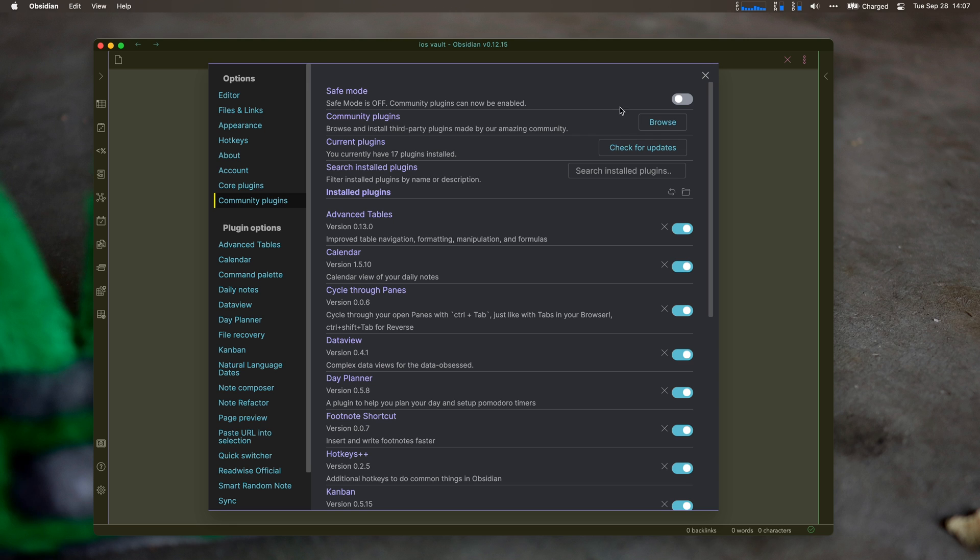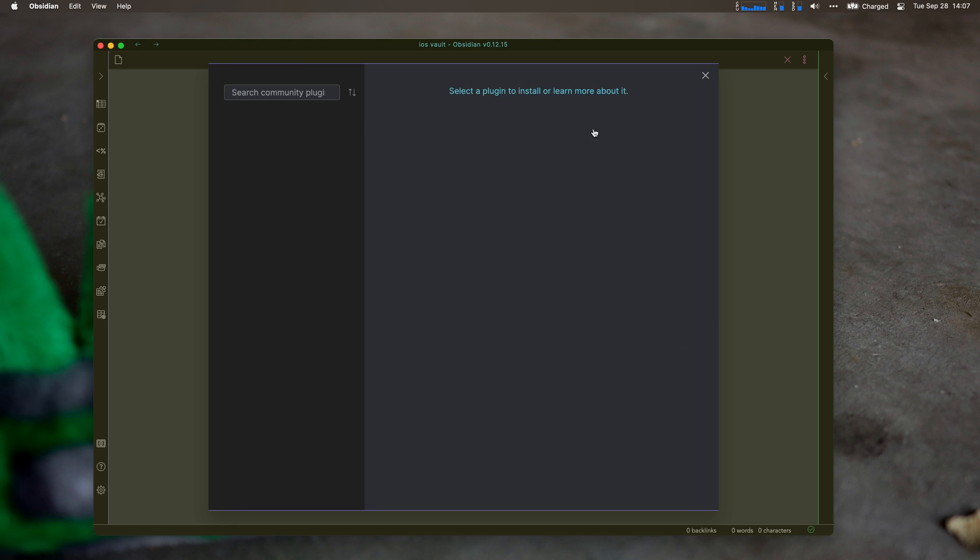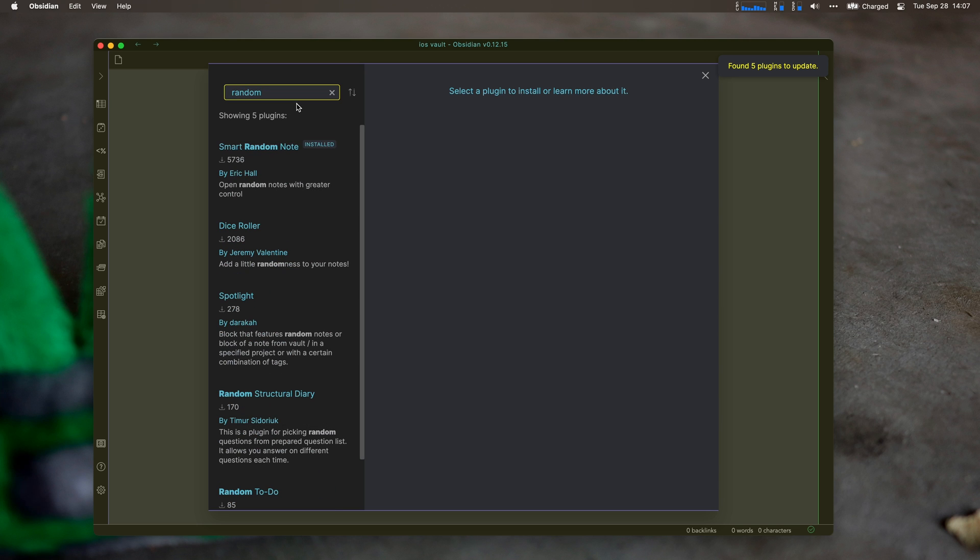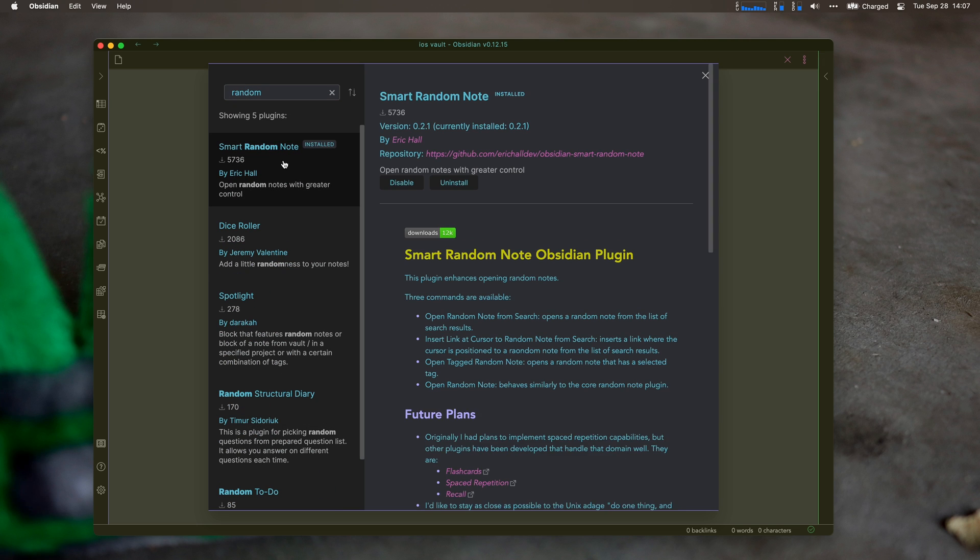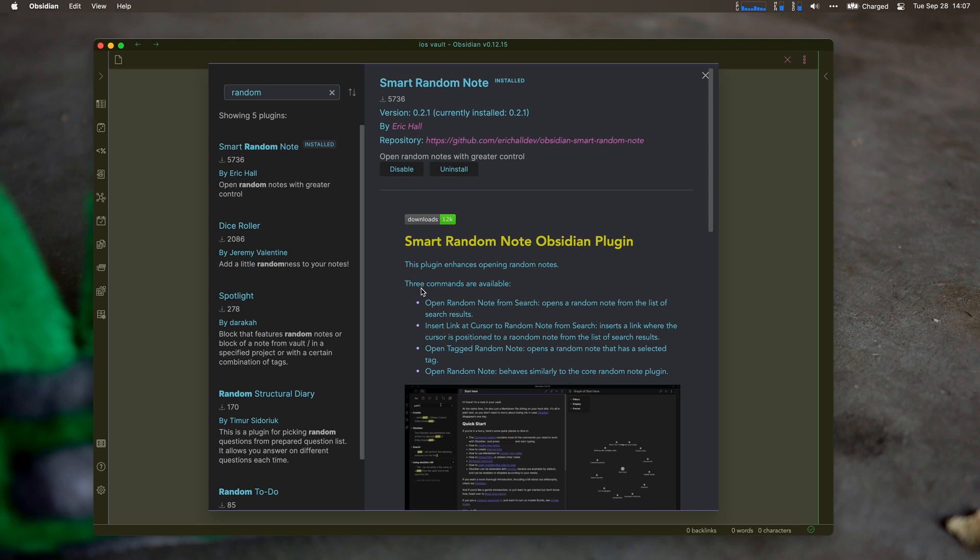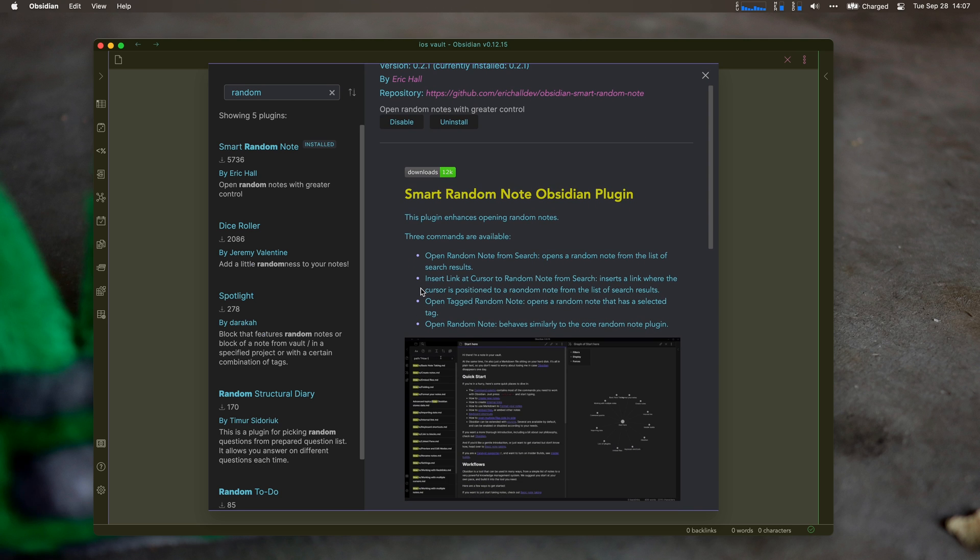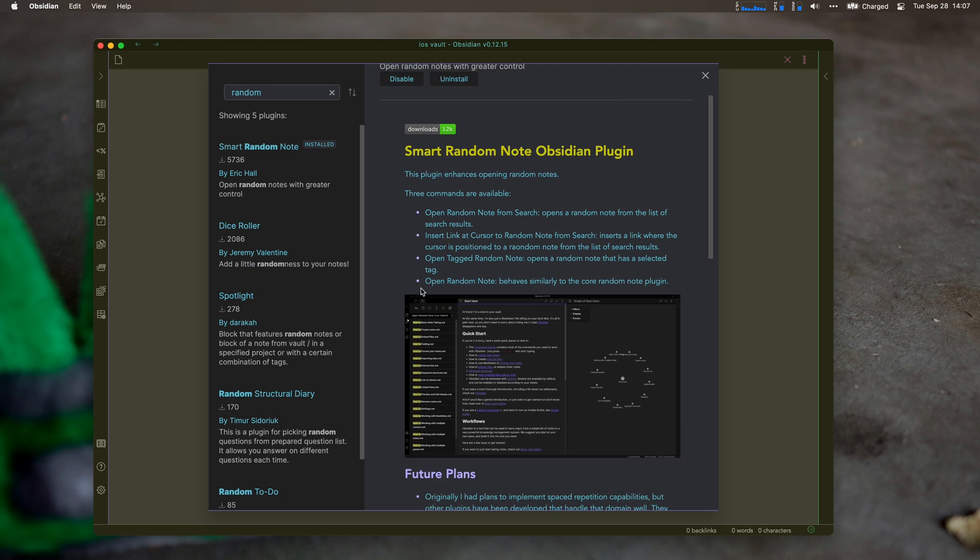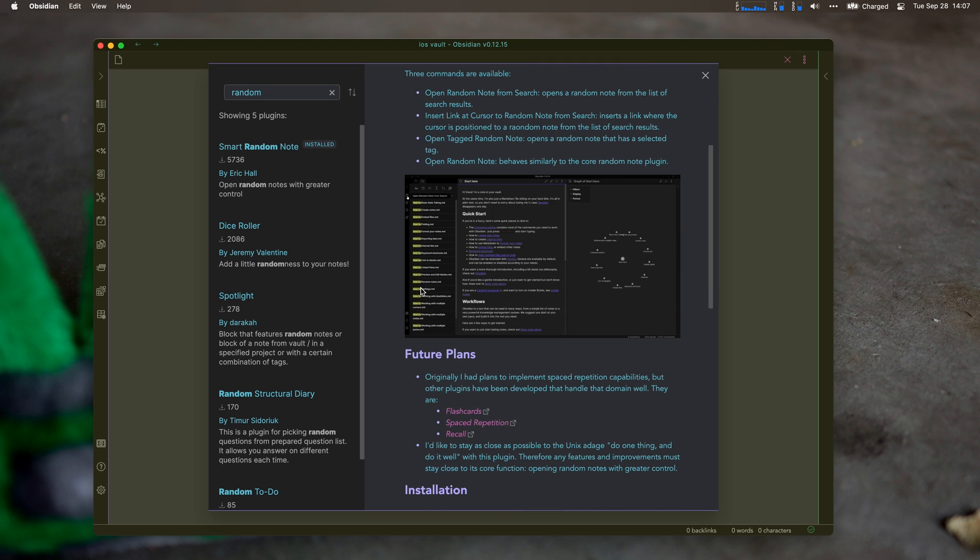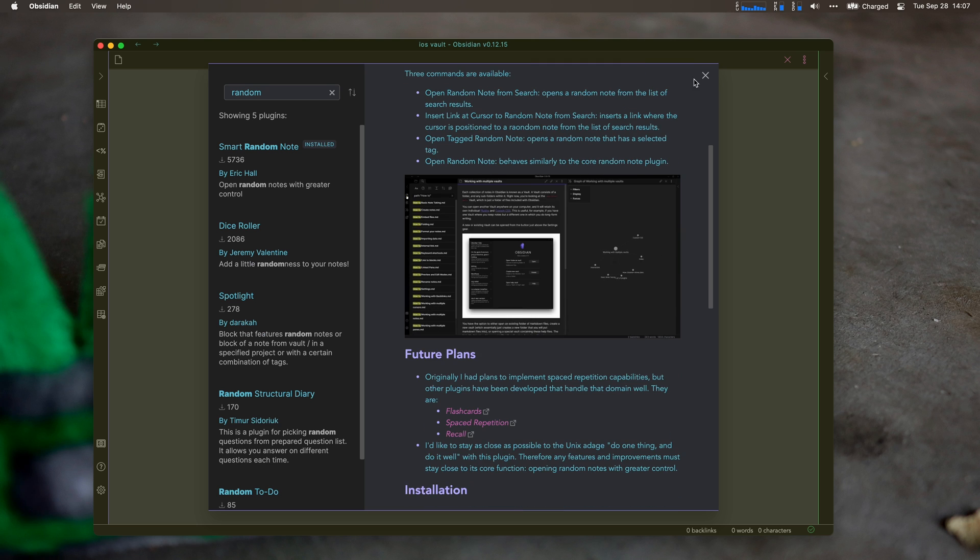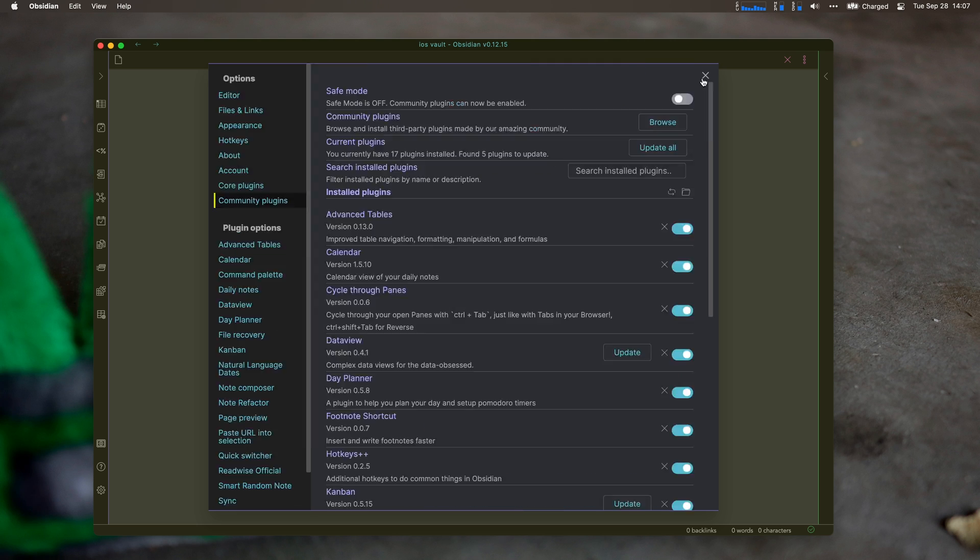So I'm going to Community Plugins. This is already turned on, I'm just showing you how to do it. Check for updates. Let's go to Browse and search Smart Random Notes. The reason I like this is because it works with my saved searches, so it bases the Smart Random Note feature off my saved searches. I find that better than the Random Note feature.